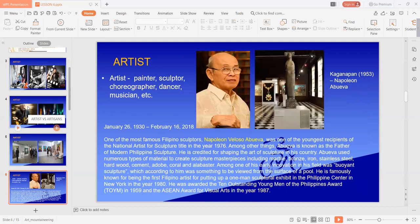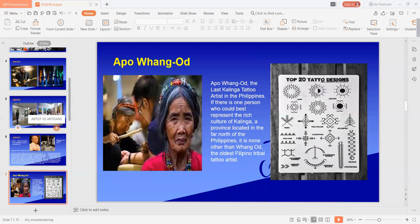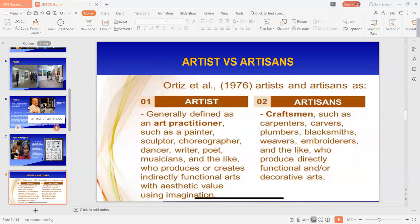Examples ng mga artist: famous Filipino sculptors na si Napoleon Veloso Abueva at si Apo Wang Od. Apo Wang Od is the oldest Filipino tribal tattoo artist. Pag sabi natin artisans, sila naman yung craftsmen such as carpenters, carvers, plumbers, blacksmiths, weavers, embroiderers, and the like, who produce directly functional art or decorative arts.